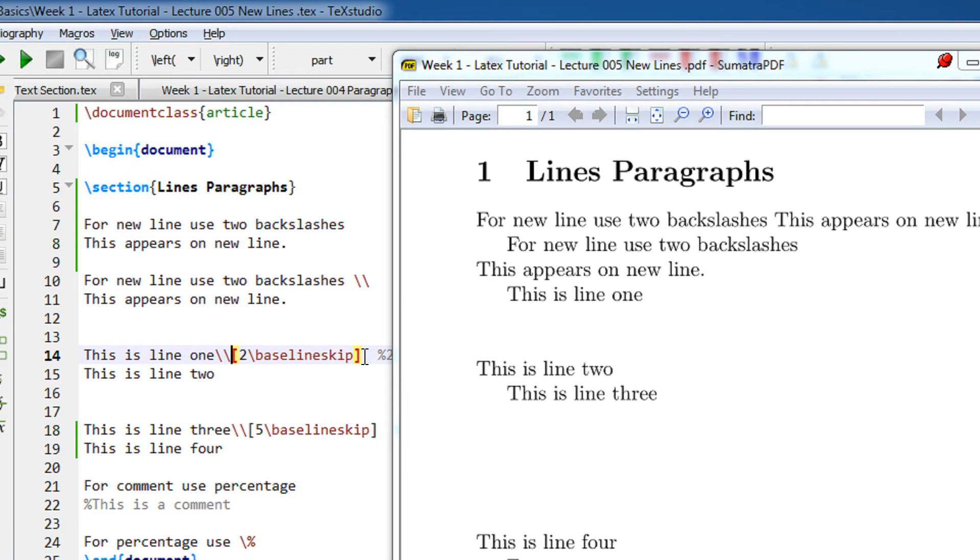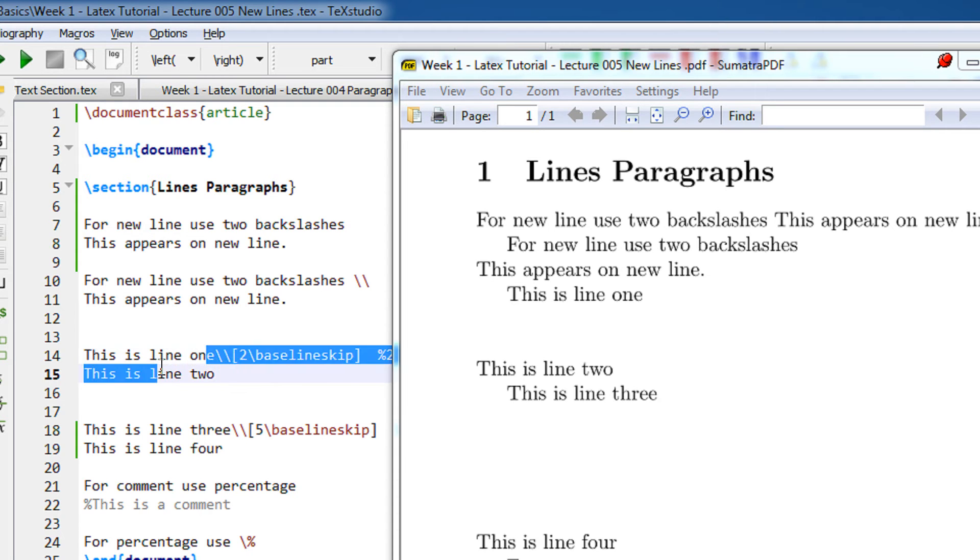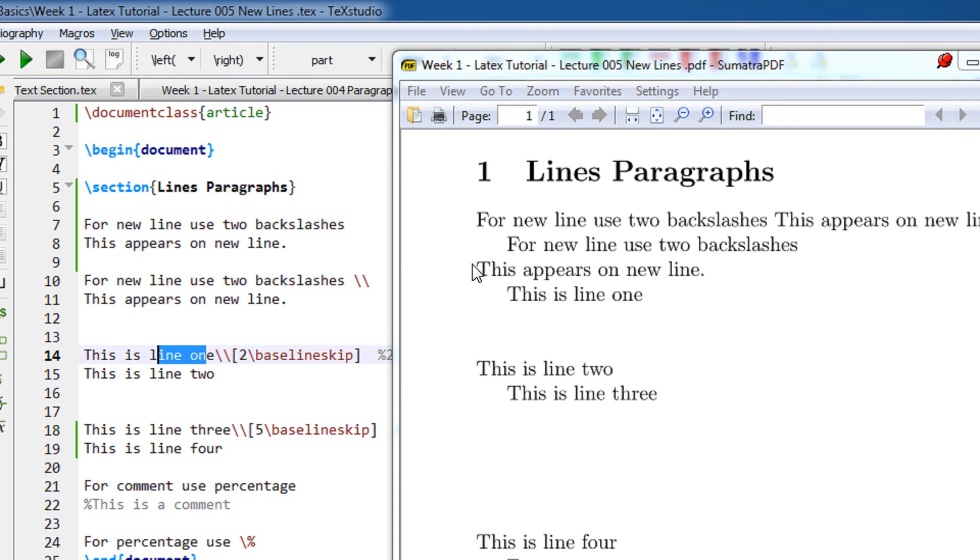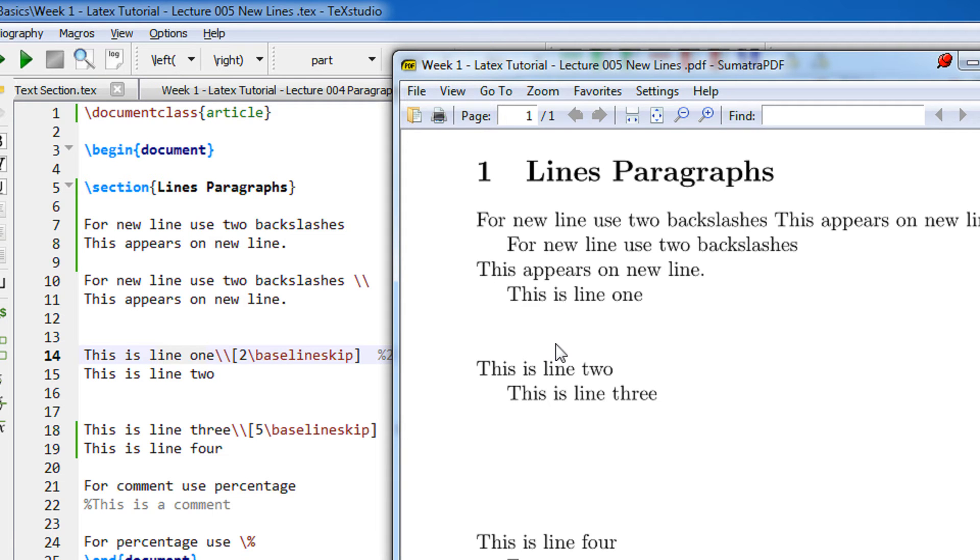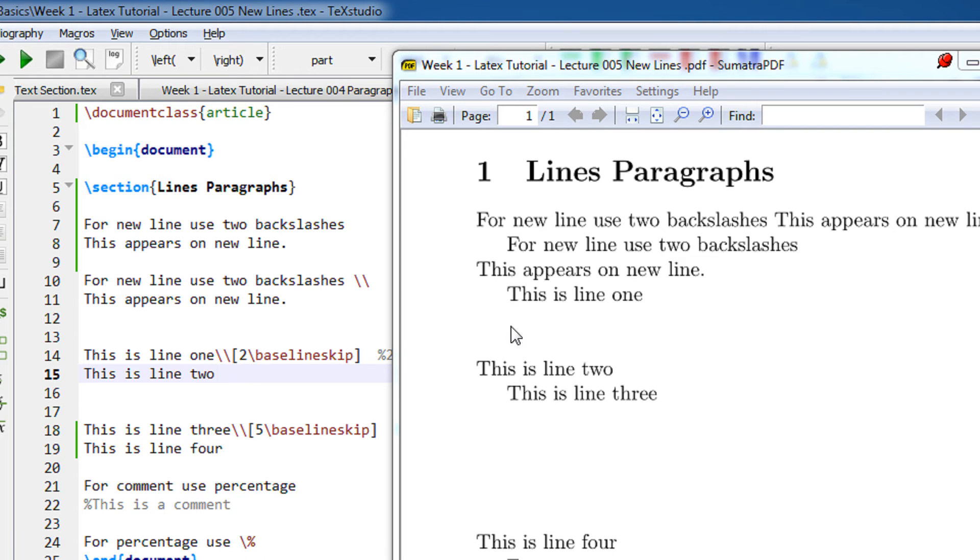This means that leave a space for two blank lines and then write line number two. This is line number one, and if you see there are two lines here, though invisible, but you can judge that there can be two lines fit into this. Then this is line two.